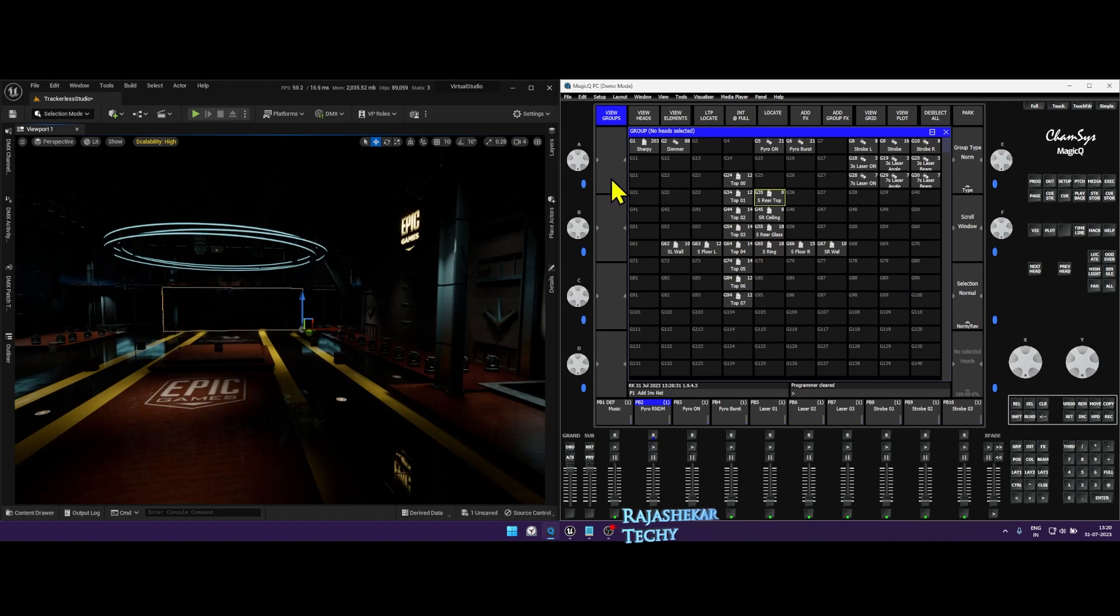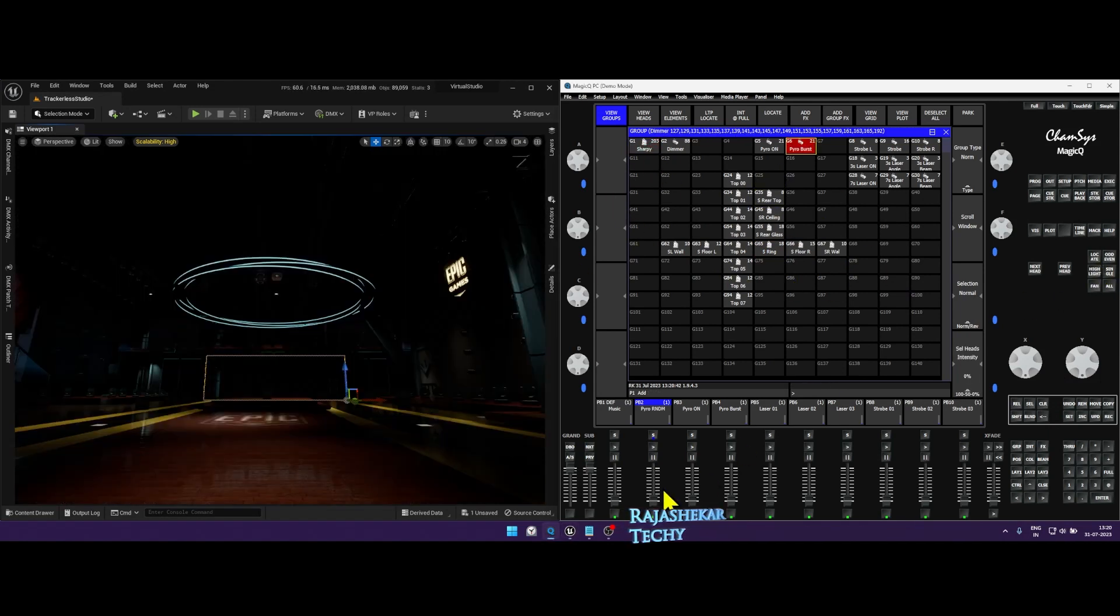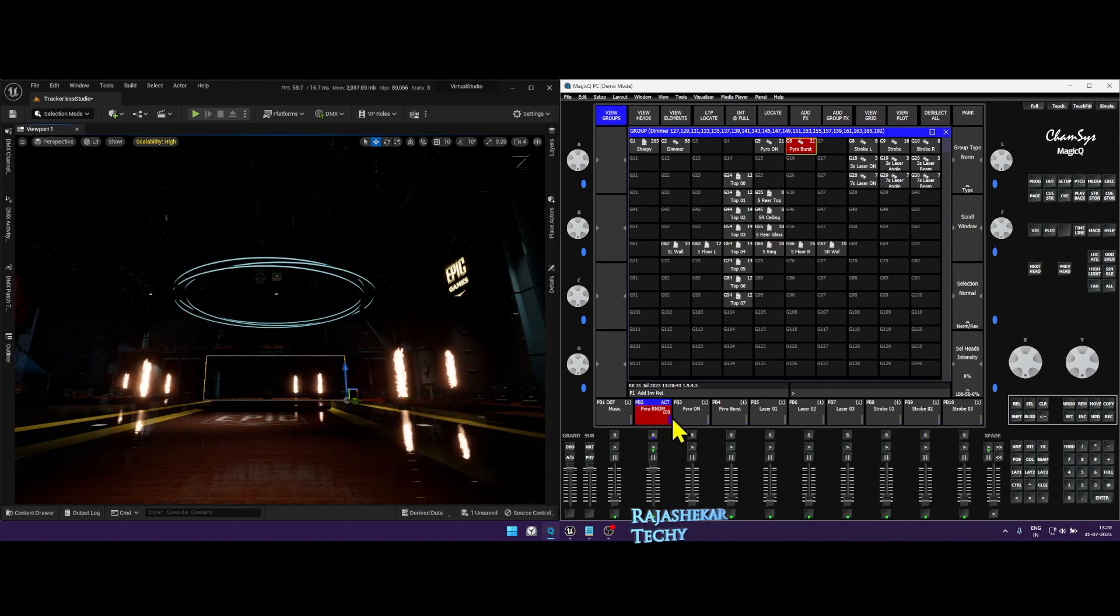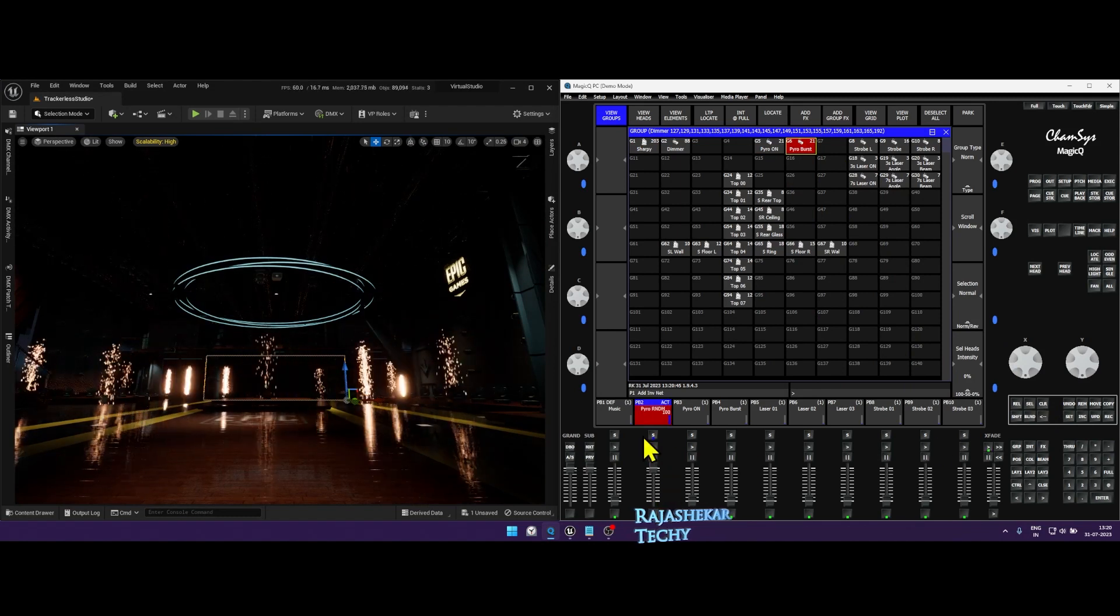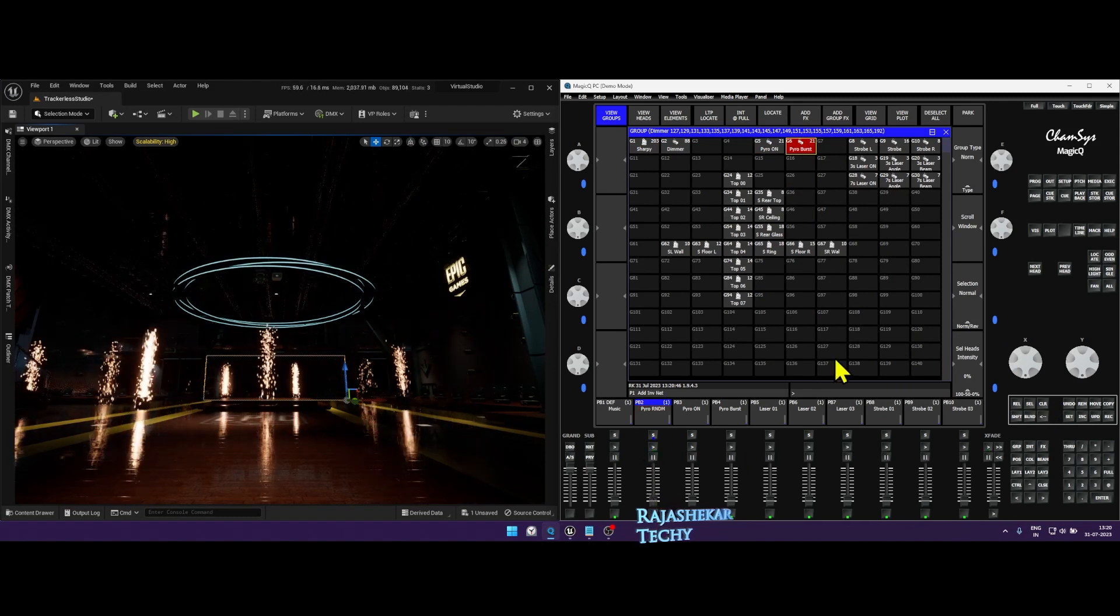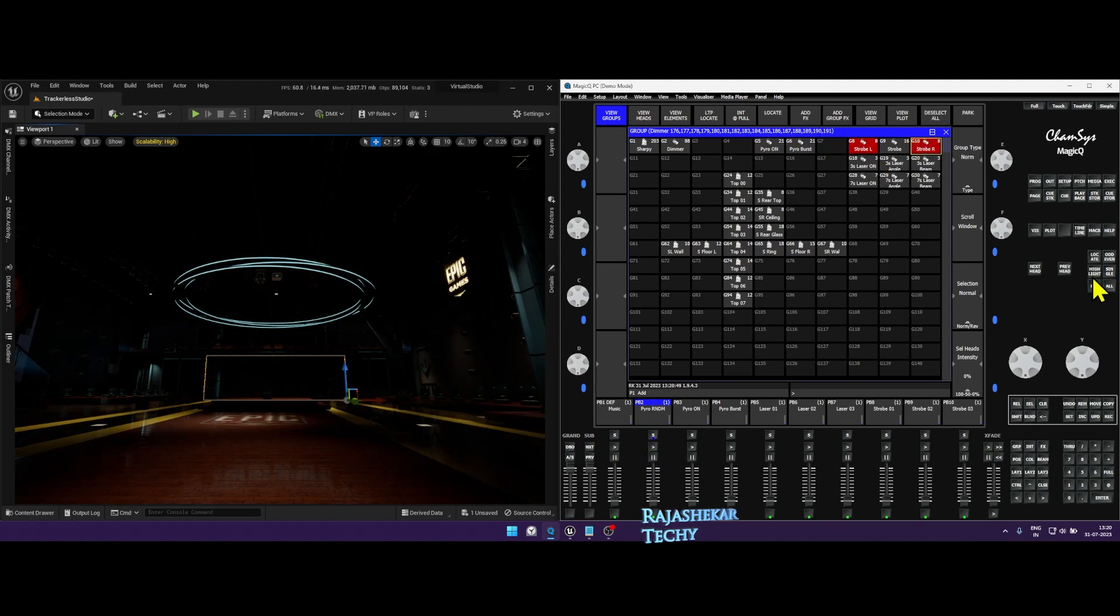That's about the sharpies in the middle. And if you select all the sharpies, that's how they look. Random pyros, same like before, there's no changes to them. And strobe lights remains the same, left and right.